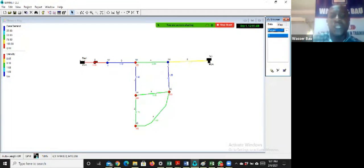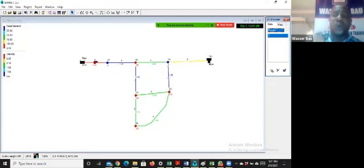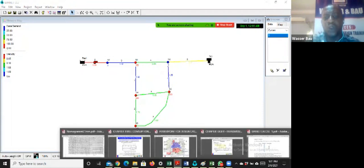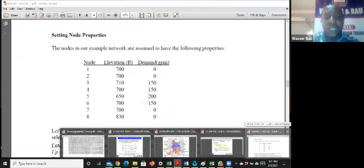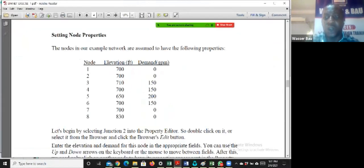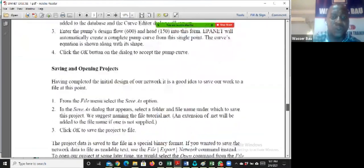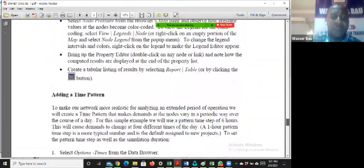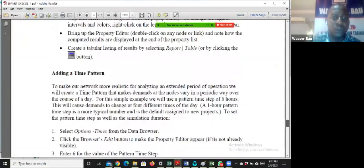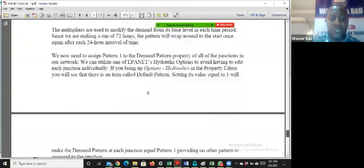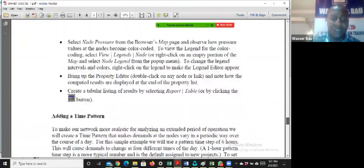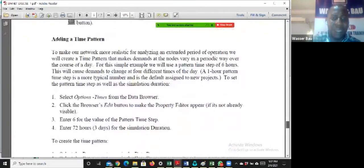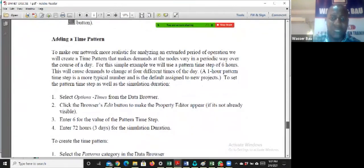But we're going to run this model for, say, 72 hours. And we're also going to create a time pattern on how to run this model beyond one hour and to run it based on changing conditions. In our manual, if you want to see how this is done, you go to page six on adding a time pattern. So let us add a time pattern.